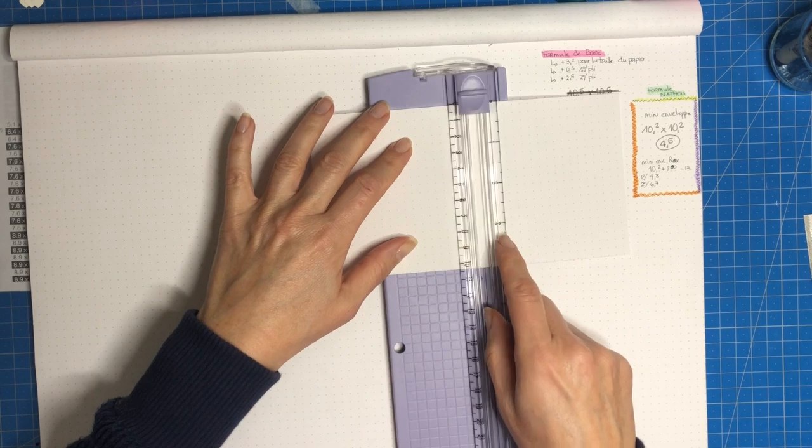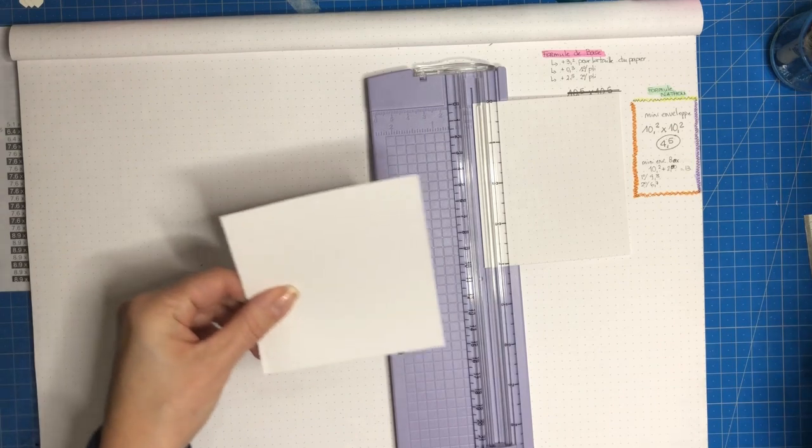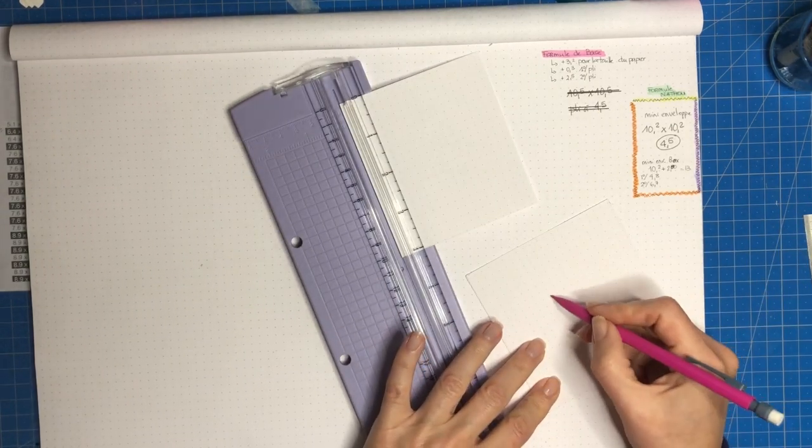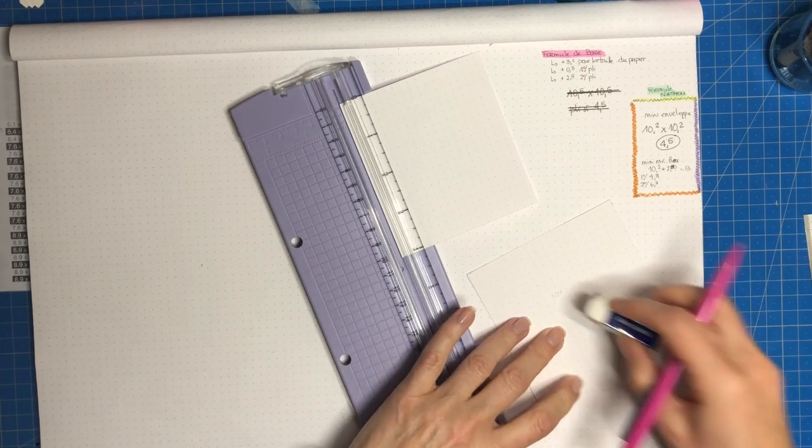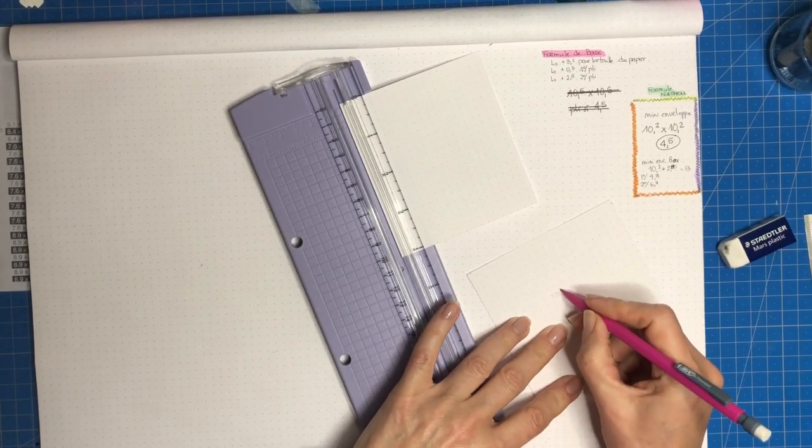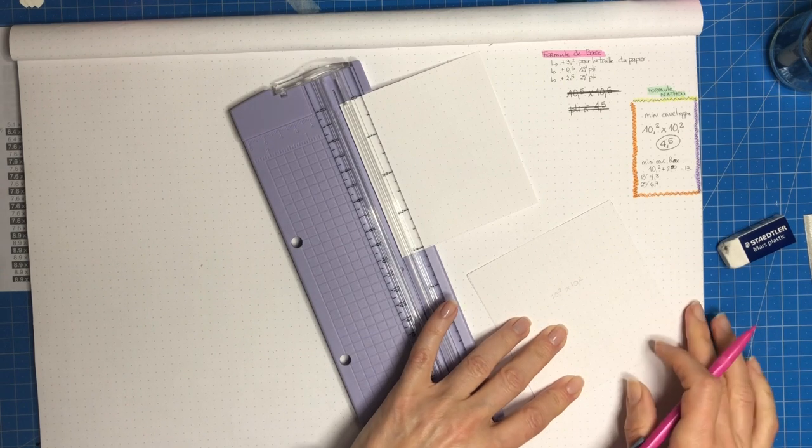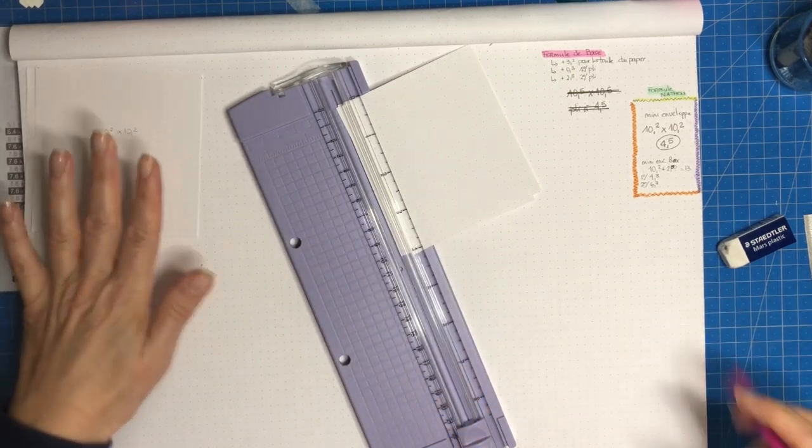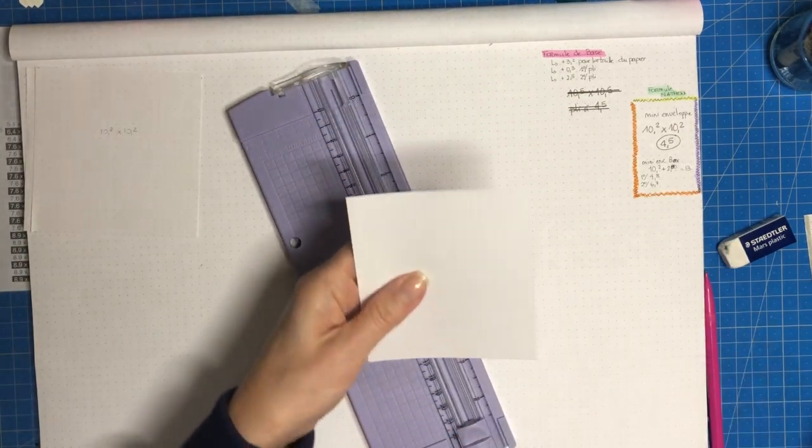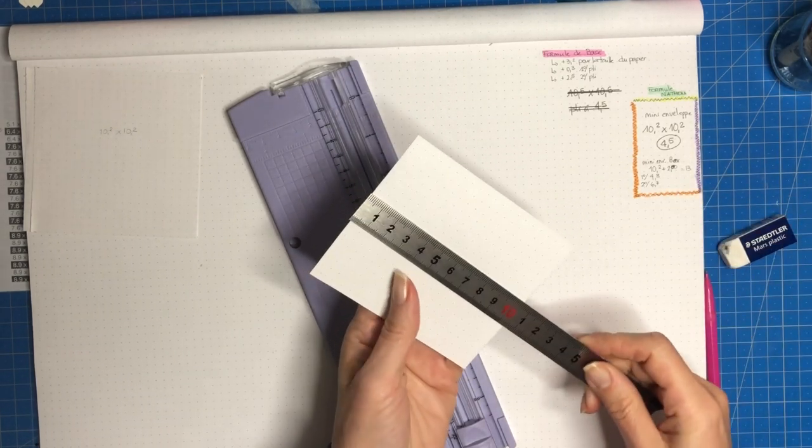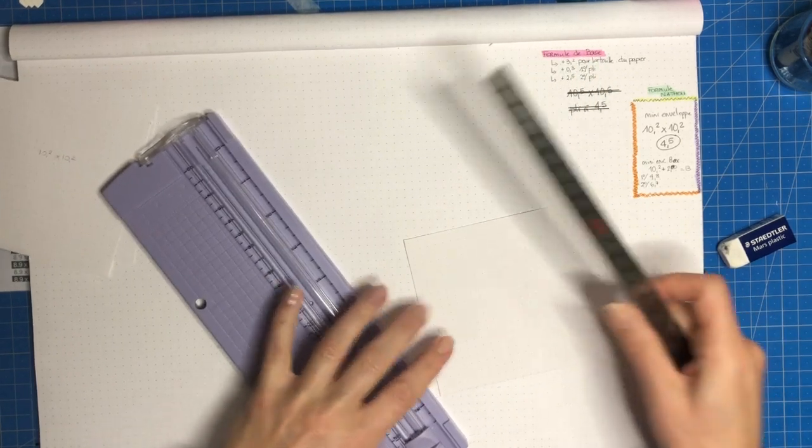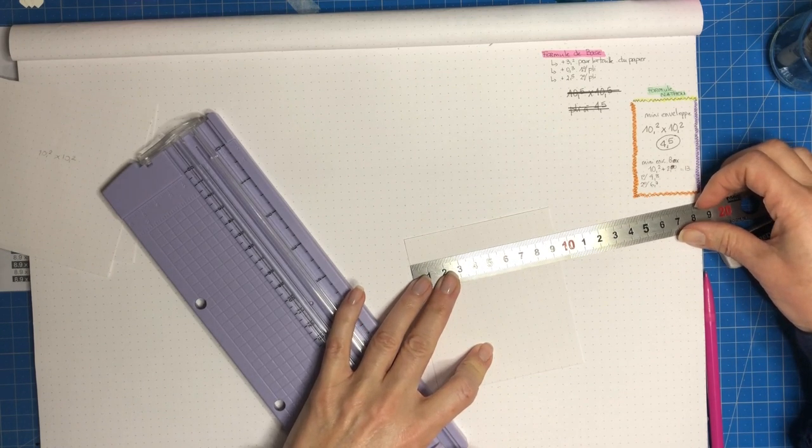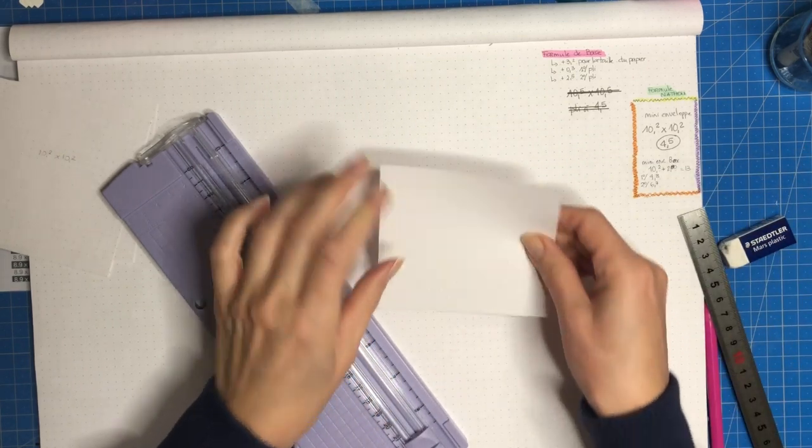Le reste je vais vous montrer après qu'est-ce qu'on va en faire. Puisqu'on va avoir une petite chute, on peut pas tirer deux fois 10,2. On va avoir une chute d'environ 10. Et là j'ai 9 virgule quelque chose et là j'ai 10. Donc en fait je vais faire un carré de 9 par 9 pour avoir de quoi faire encore deux mini enveloppes.